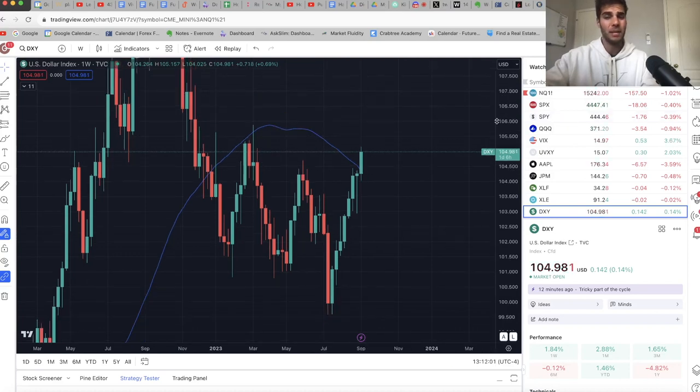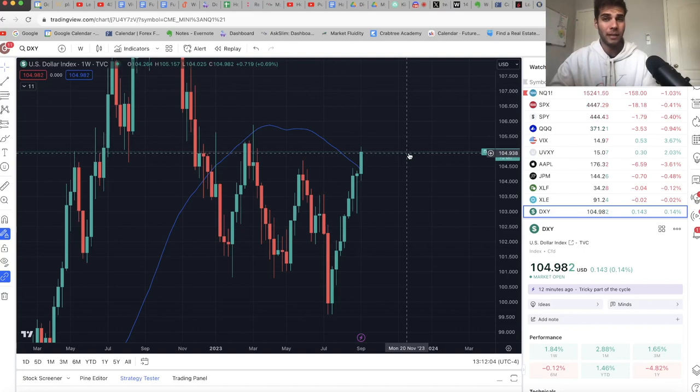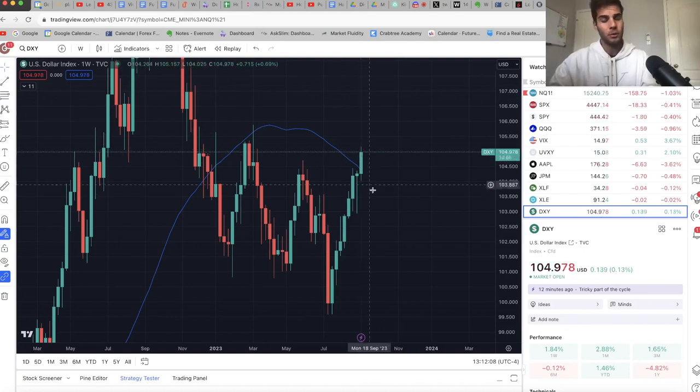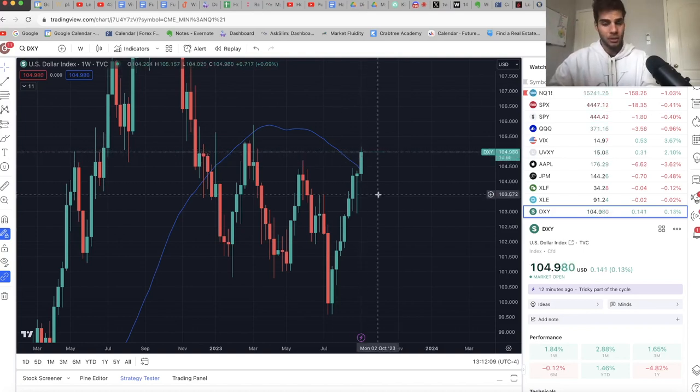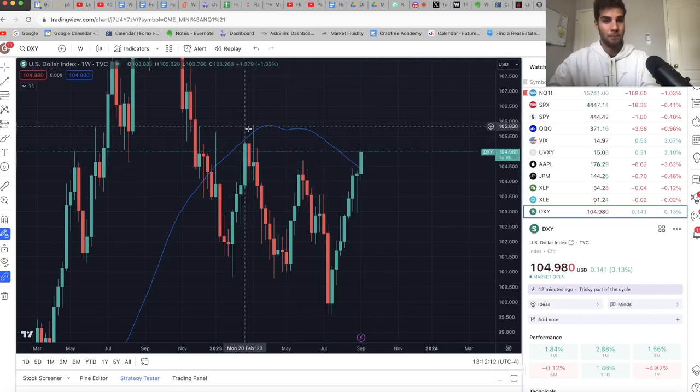Ever since that happened, we pretty much instantly fell from about 15,500 on the NASDAQ to 15,200. That was about a 2% drop as soon as this happened. So that's a good start. And we're just going to follow along and see what happens with the dollar.